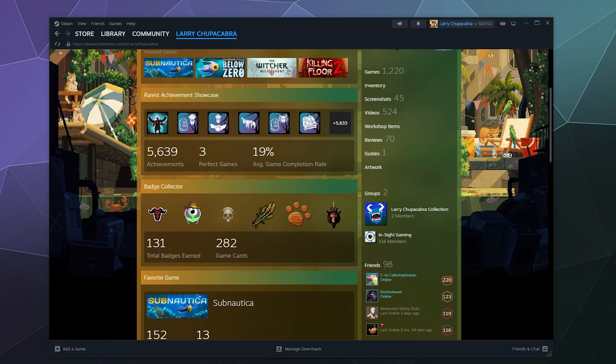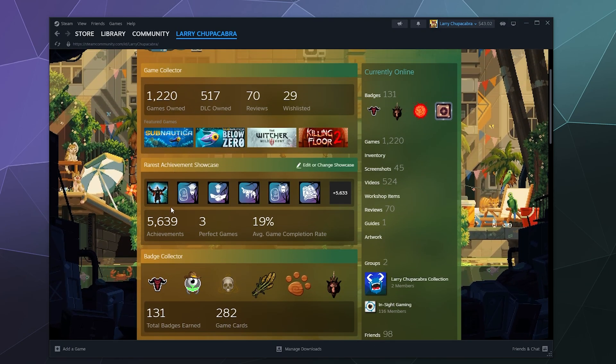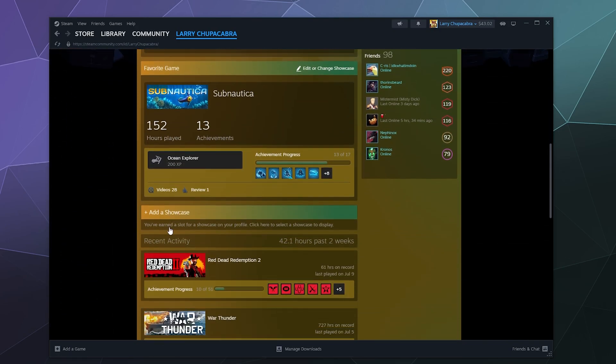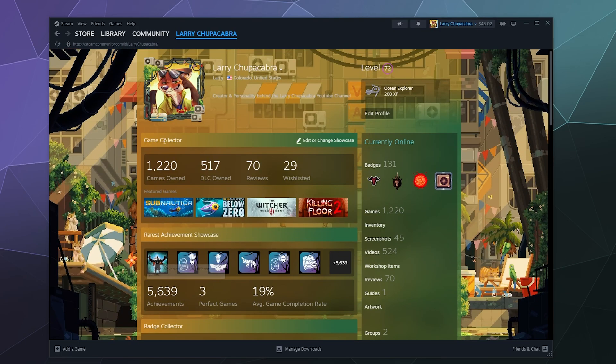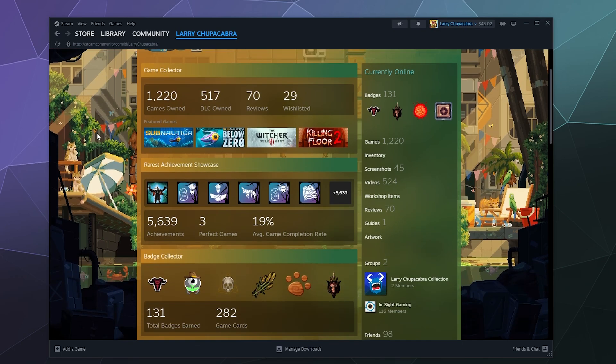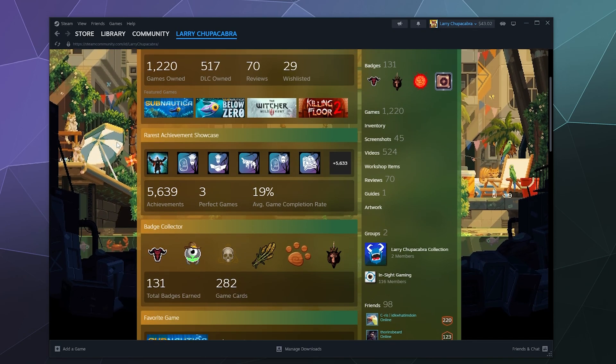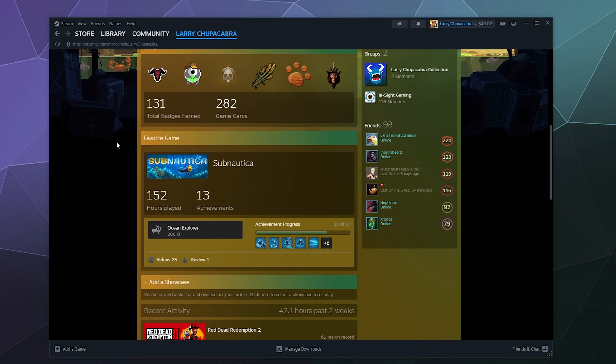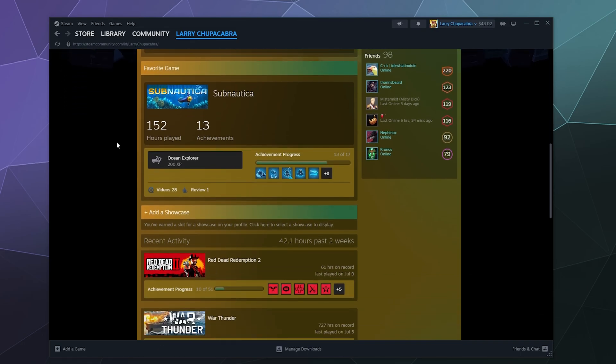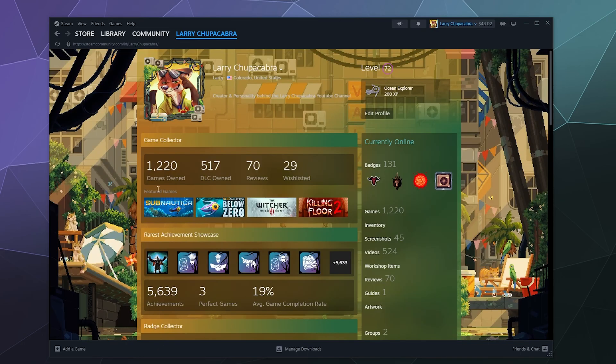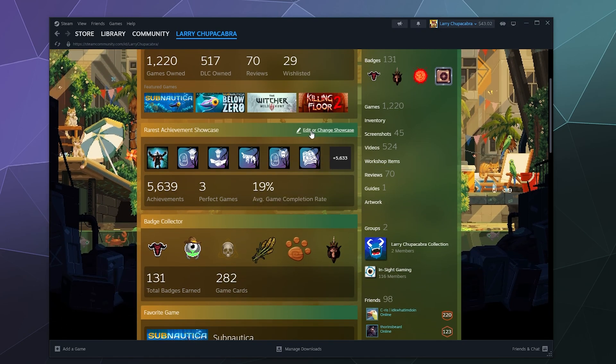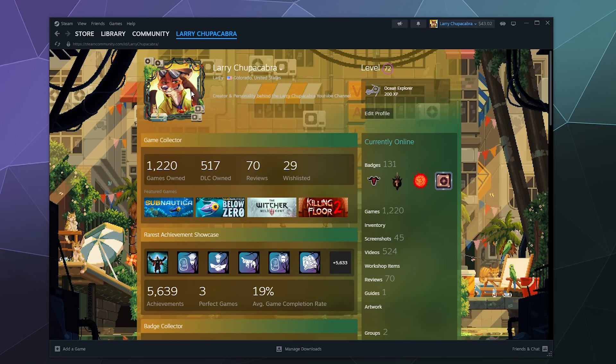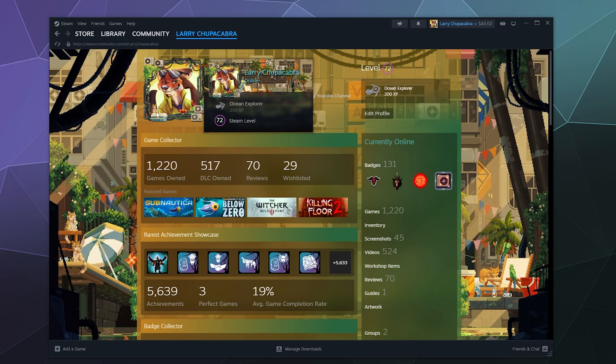So in general you can customize the look and feel of all of these different categories here on the front page of your Steam profile from the games that you play and showcase to the achievements that you like, the badges you've collected, your favorite game and more. You can do all of this by either hovering over each one of these sections and clicking edit or change showcase, or you can edit your entire profile by going to this button here and clicking edit profile.